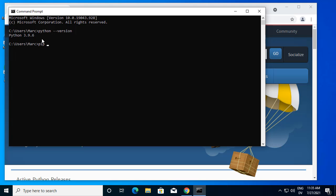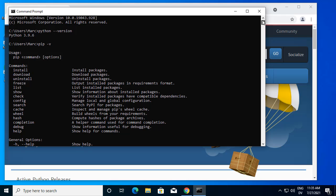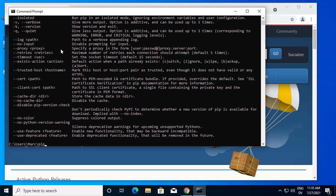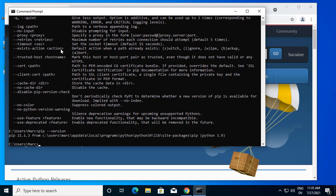You can also say pip --version for the Python package installer. Good, so it looks like everything is installed correctly and we can move on to the next step.